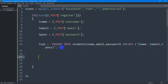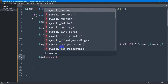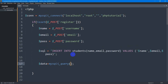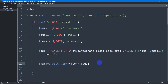So inside mysqli_query, first of all we are going to mention the database connection which is $con, then give a comma, then mention the SQL variable $sql. Once you write this it means we will be able to upload data to the students table.